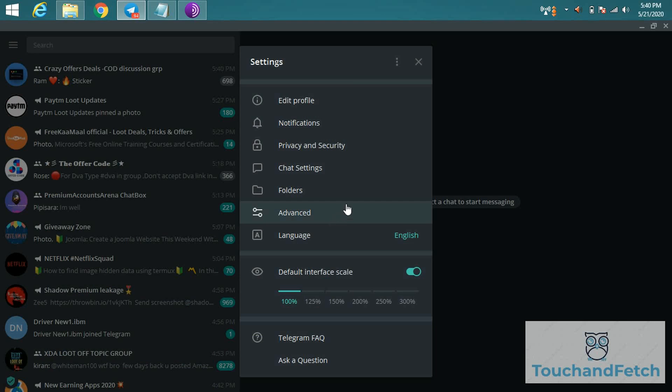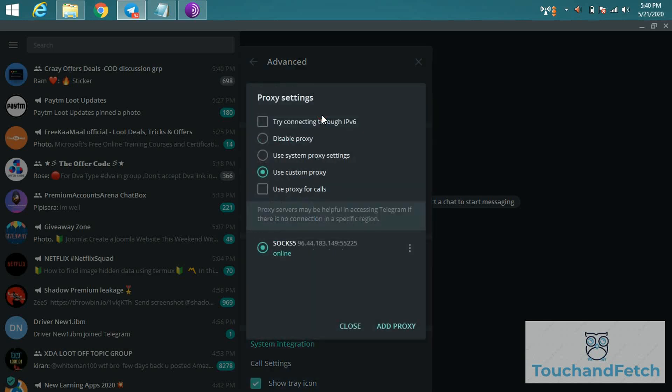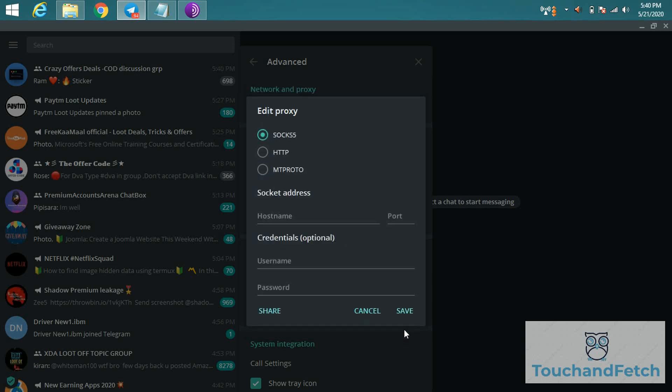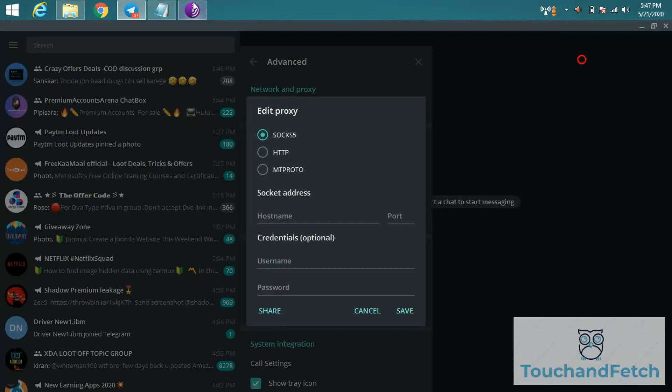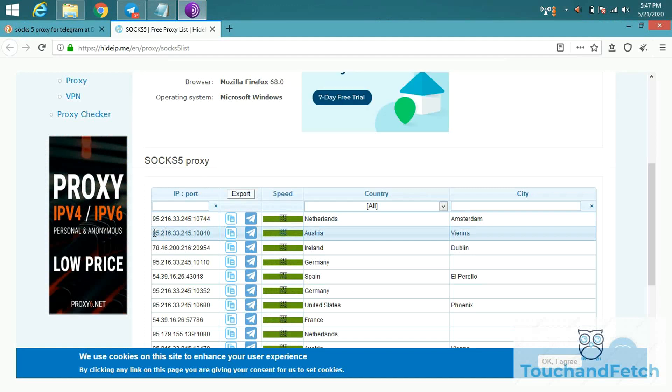In settings, click on Advanced, and there you will find the connection type. In proxy settings, use custom proxy, and I will add new proxy. In SOCKS5, click on SOCKS5.